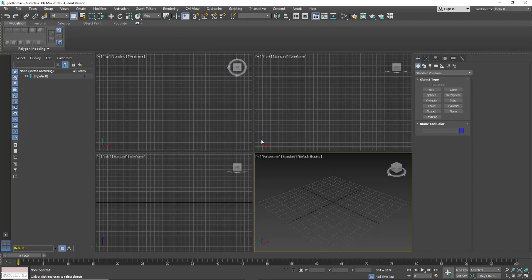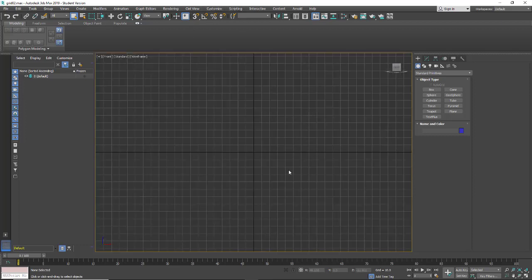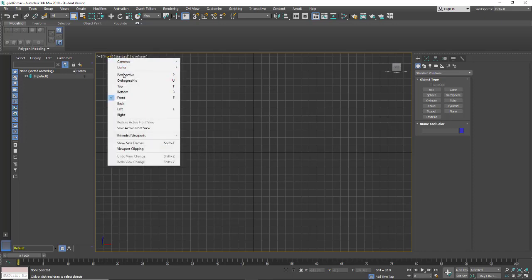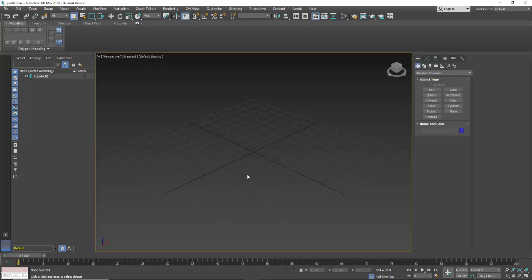Now that we have that set up, I want to use just the default settings for my scale. So I'm just going to hold down Alt-W to go full screen on the perspective. I just prefer that view.